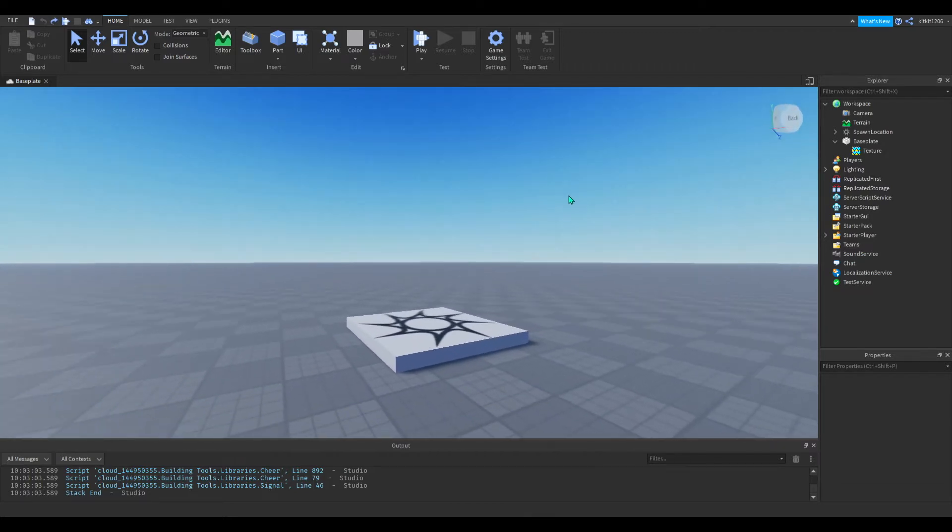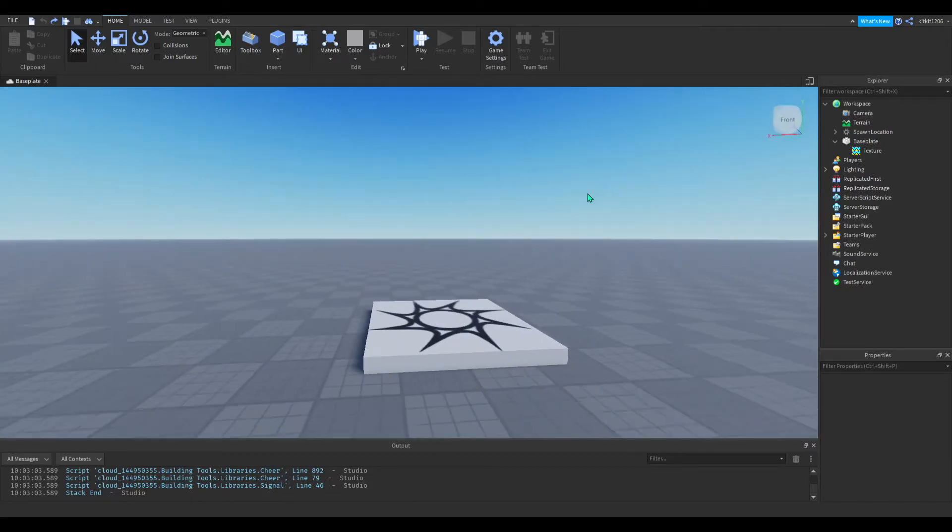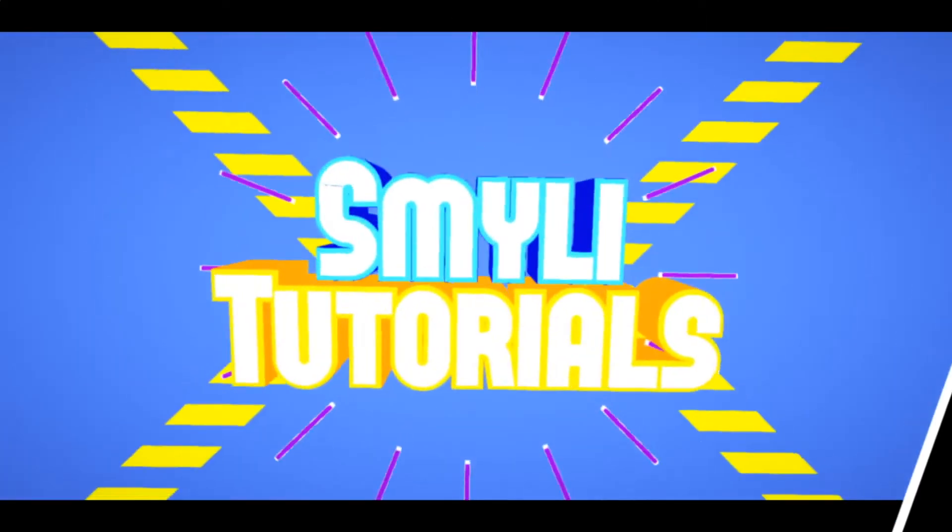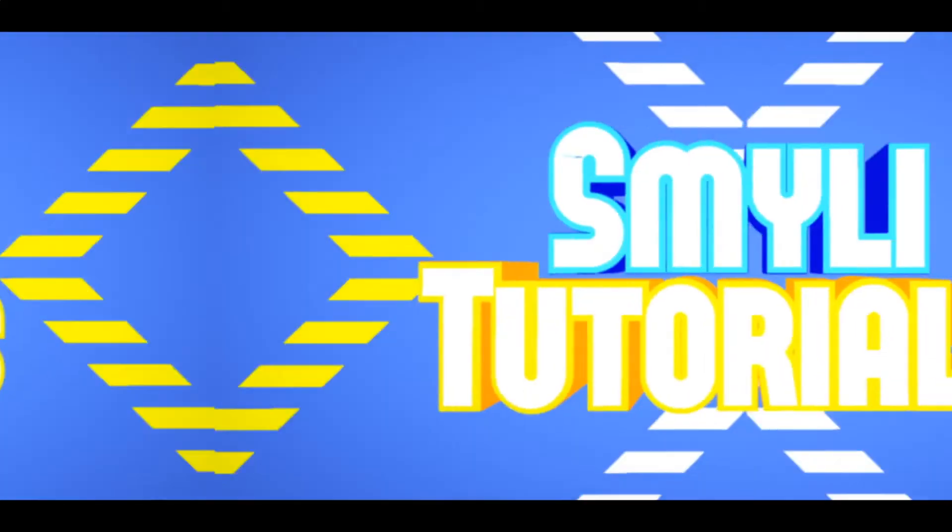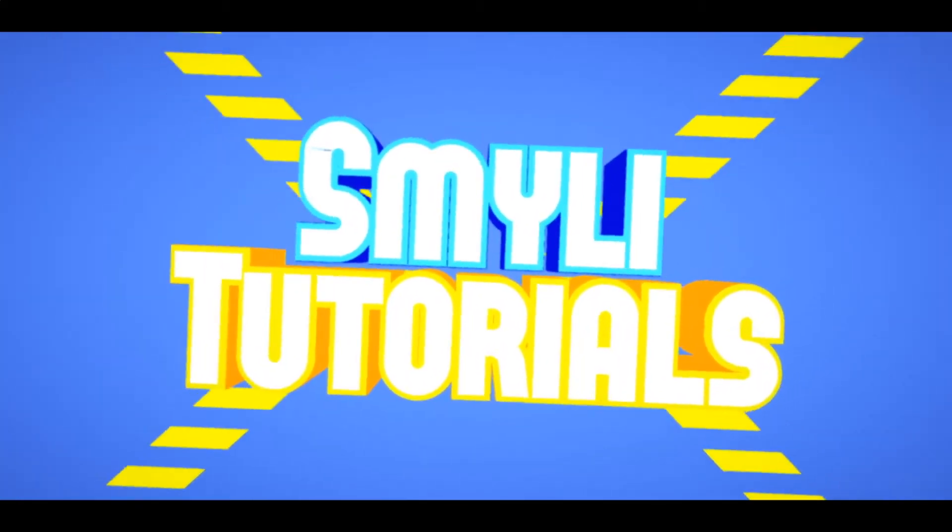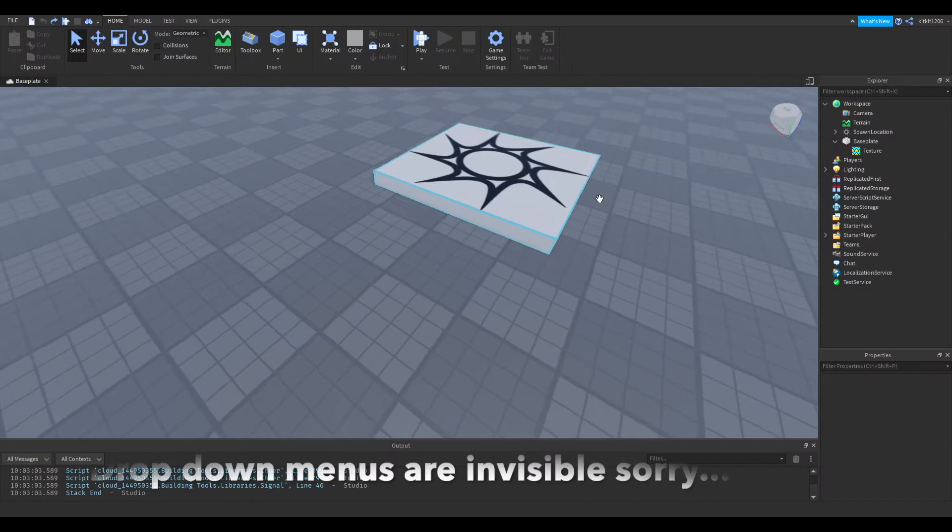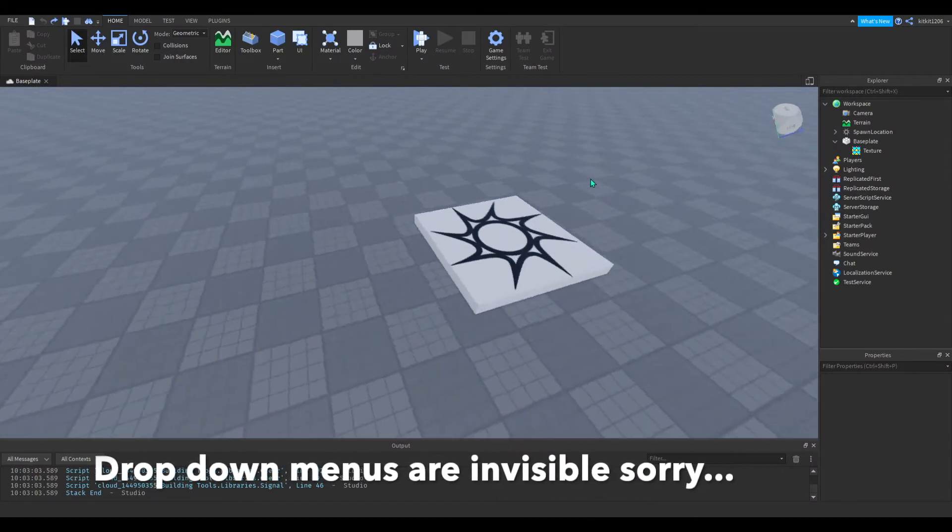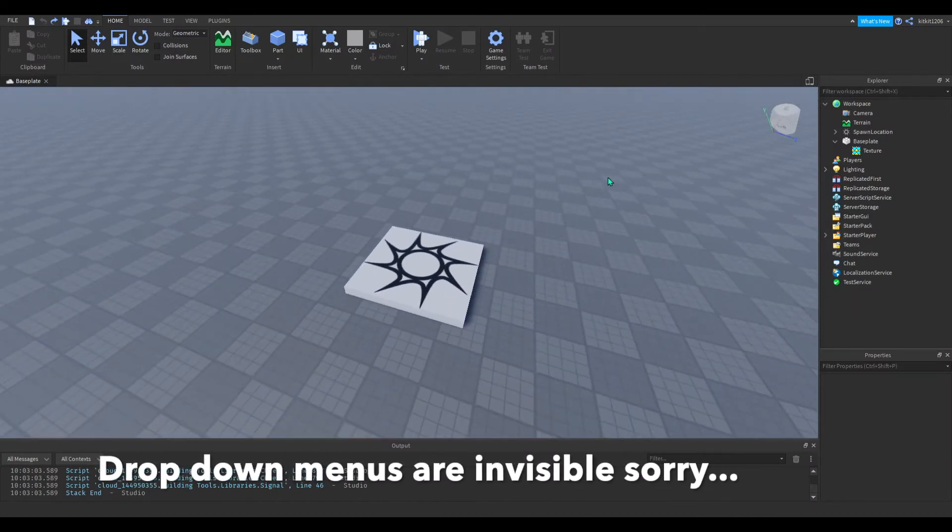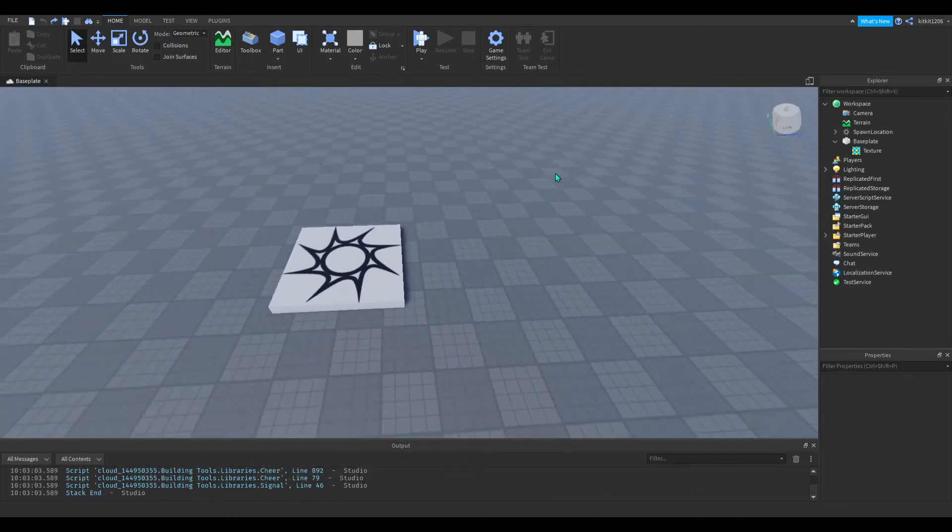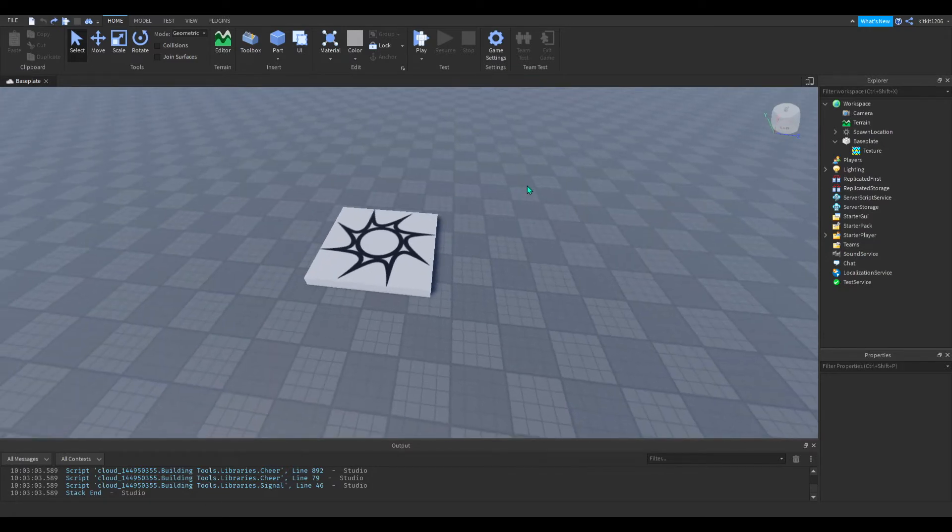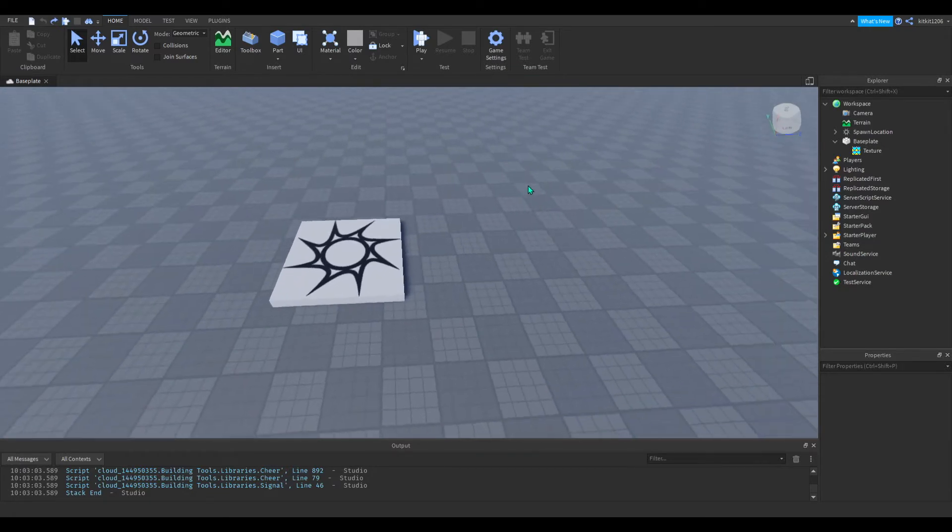Hello, welcome to Smiley Tutorials. I'm KitKit and today I'll be showing you how to change a part's color. There's a couple ways to do this and once you find out how to do it you can make a lot of things using this knowledge of changing a part's color.